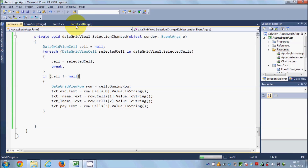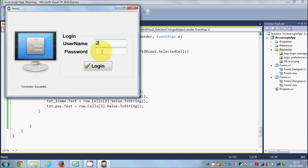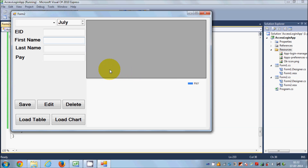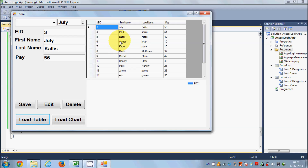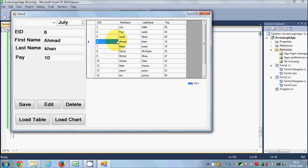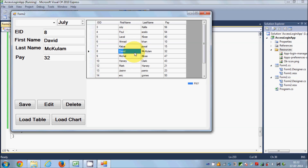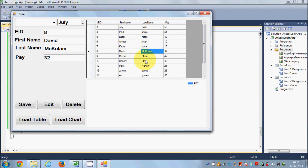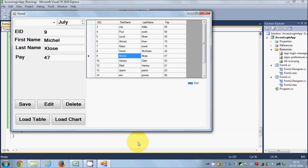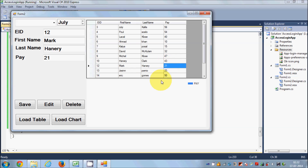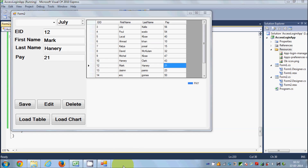Let's run the program once more. Load the table and see — it's more flexible now. Whenever you click any cell, the text boxes update. In this way you can transfer DataGridView values to text boxes. I hope you enjoyed this video — please comment and subscribe, bye for now.